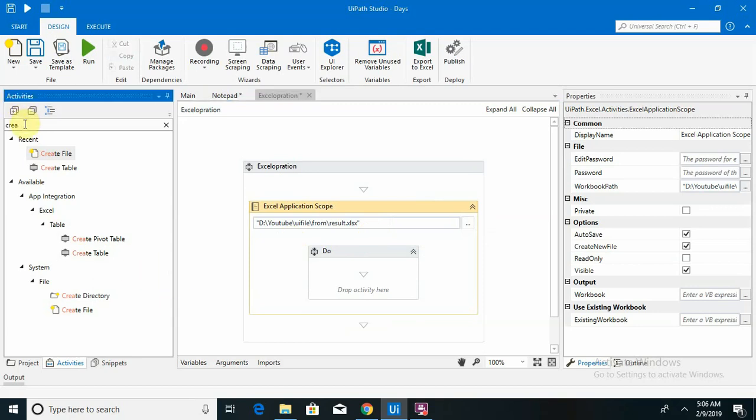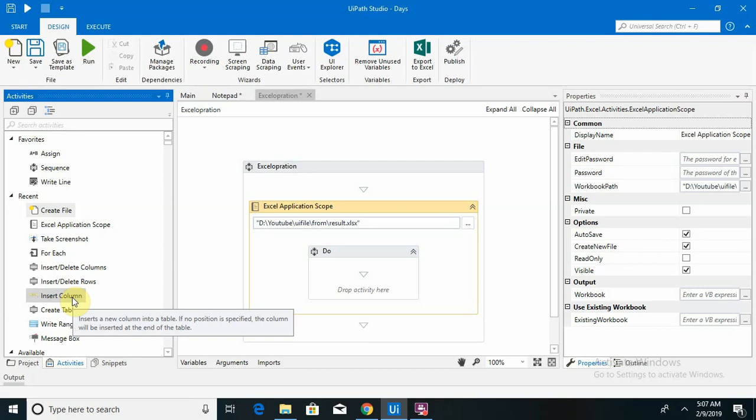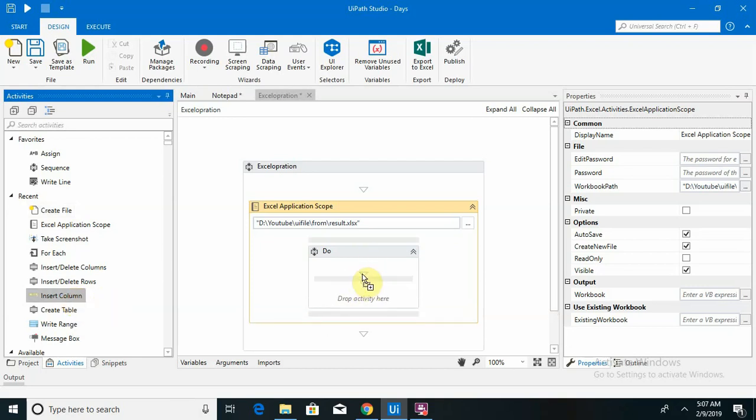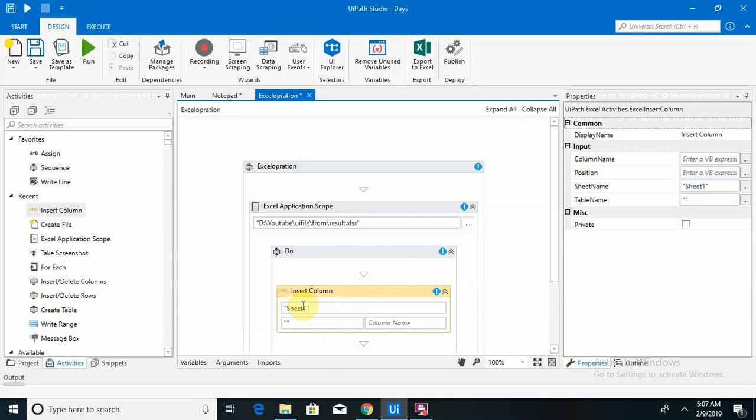So I am going to create an insert column here. In my case, the sheet name one is selected by default. So those who want to sheet one, sheet two, or work in the sheet three as well, so they have to specify the sheet name first.